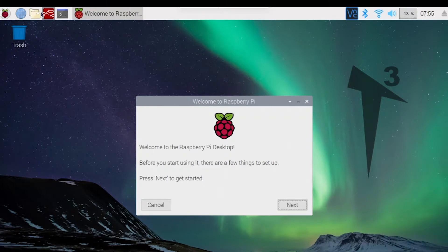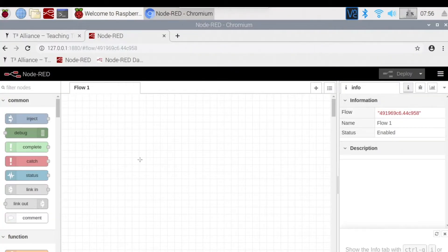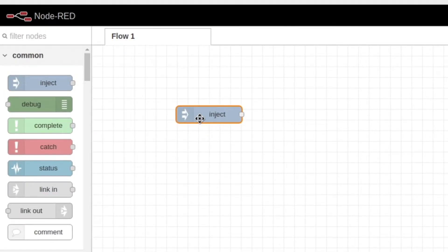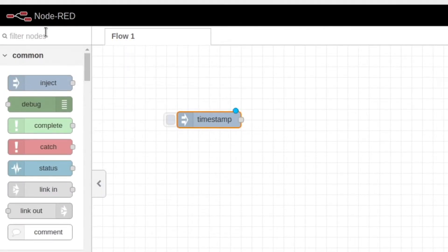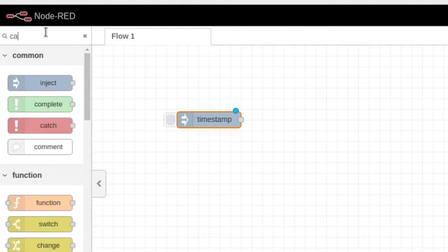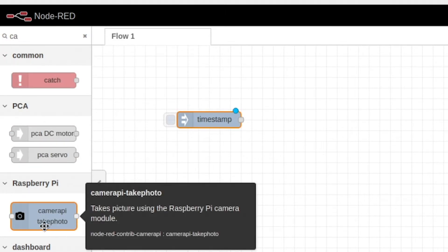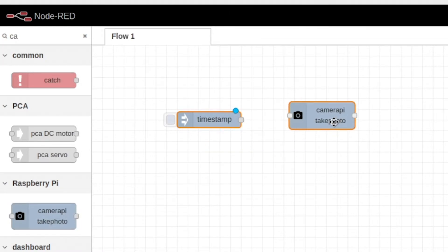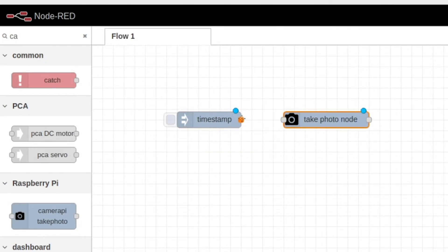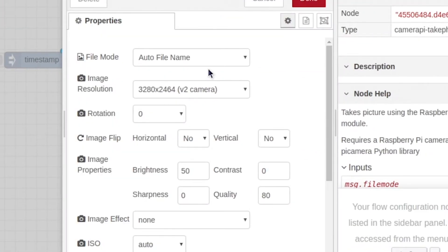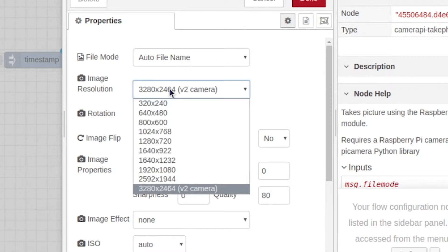Now that you're in Node-RED, grab an inject node. You're going to want to search for camera, and it's right here—this camera pi. Pull that in. Now we're going to connect the two and edit our camera node. You can leave it as auto file, but you're going to want to change the image resolution.